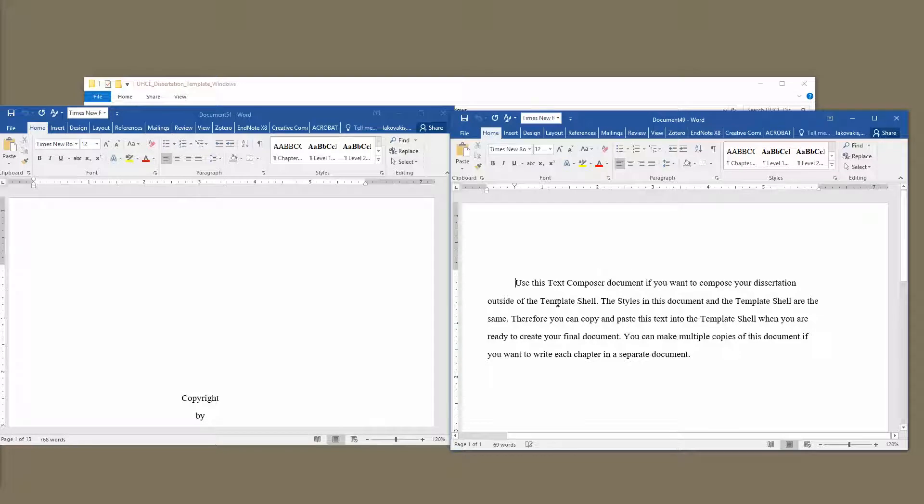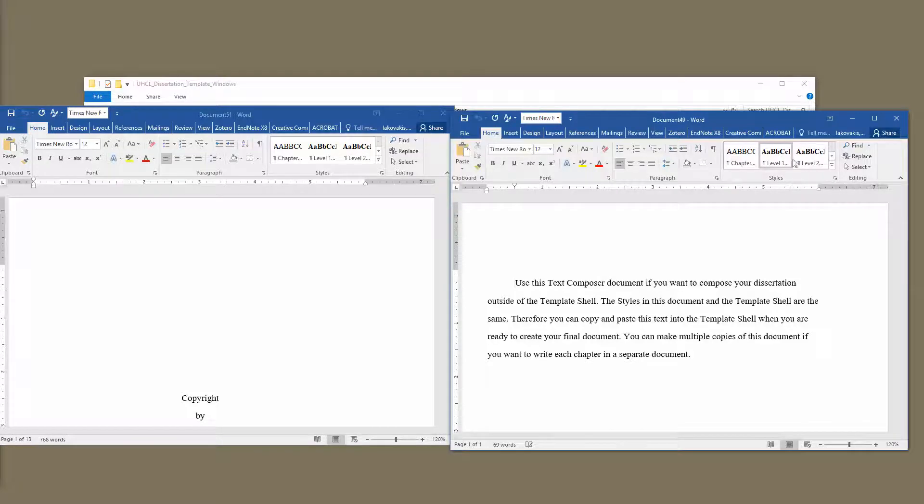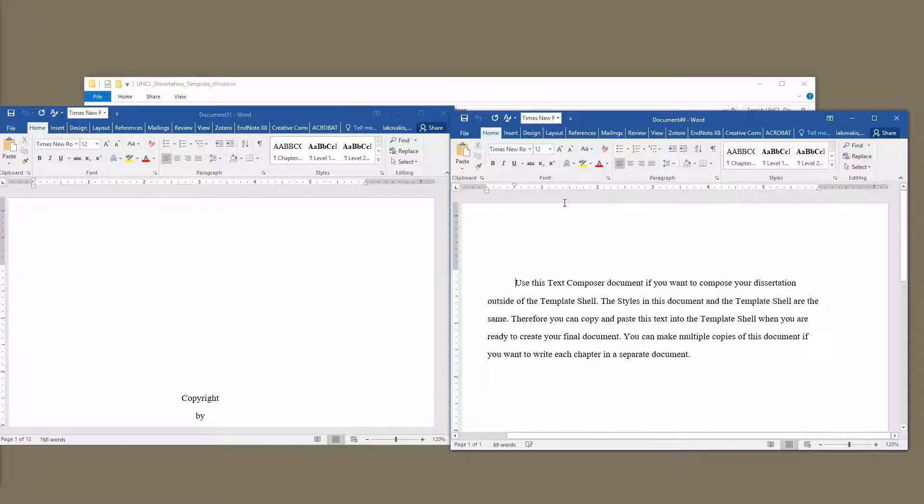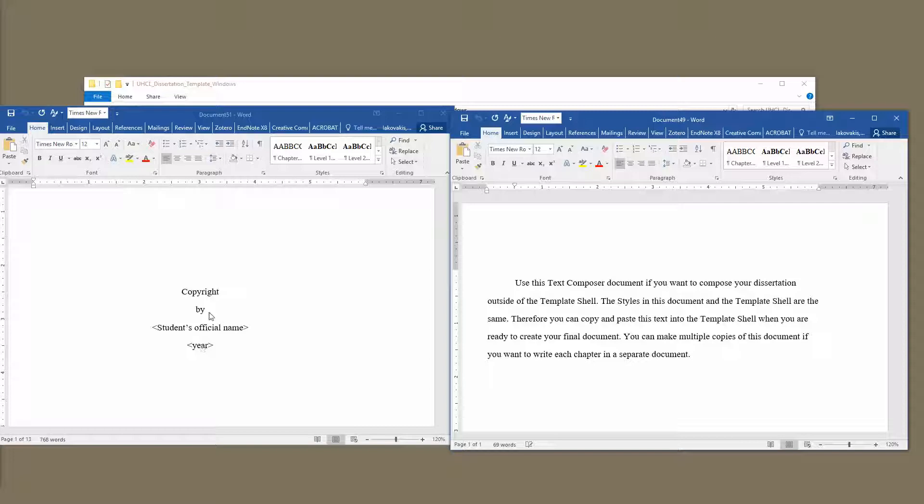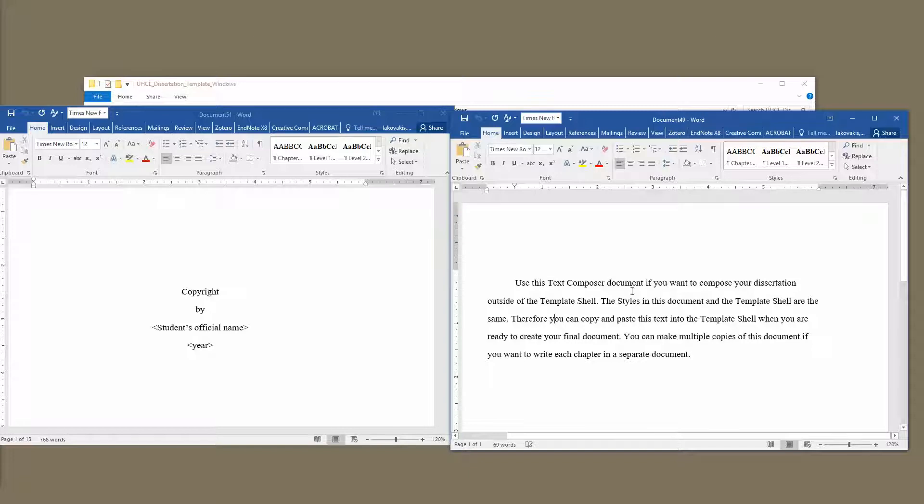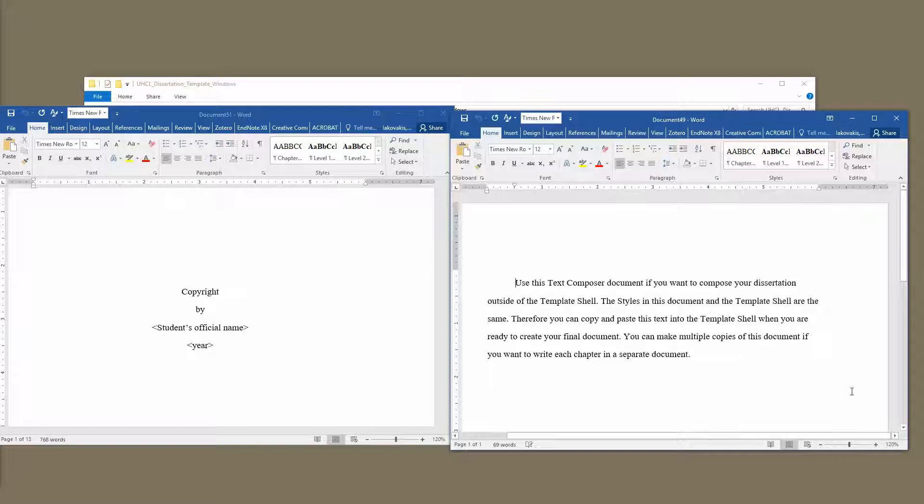I do recommend using this Text Composer rather than a normal Microsoft Word document, because when you use a normal Microsoft Word document that has different styles, sometimes when you copy and paste it into the shell here, it introduces those styles and those margins, and that can mess up the formatting for your final document. So draft everything for your thesis, project, or dissertation in the Text Composer document, and then copy and paste it into the template shell. I'm going to show you how to do that right now.